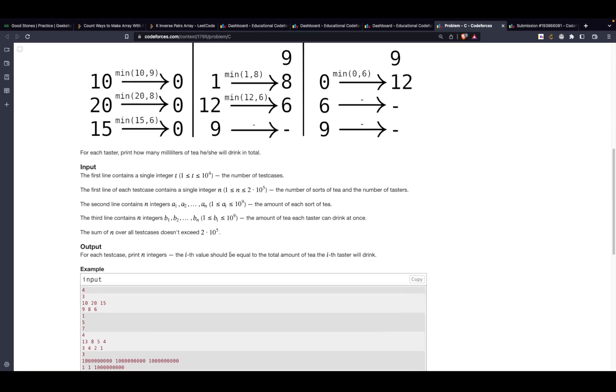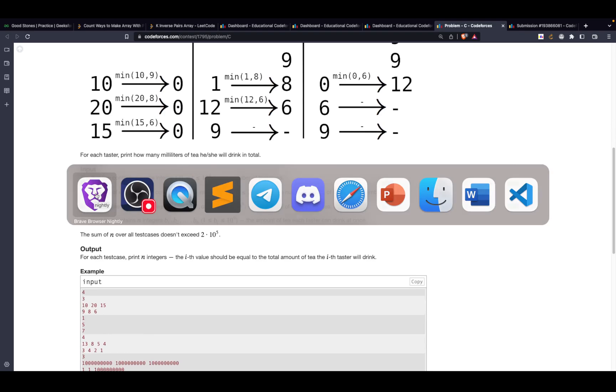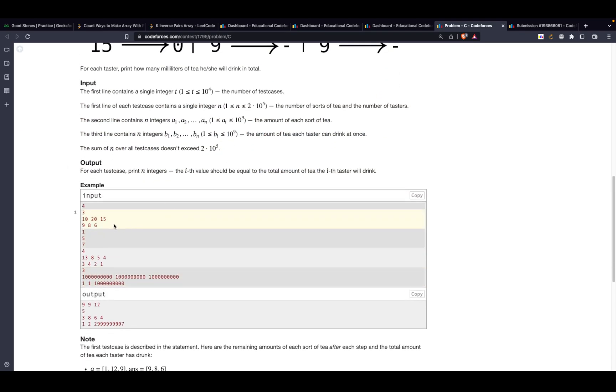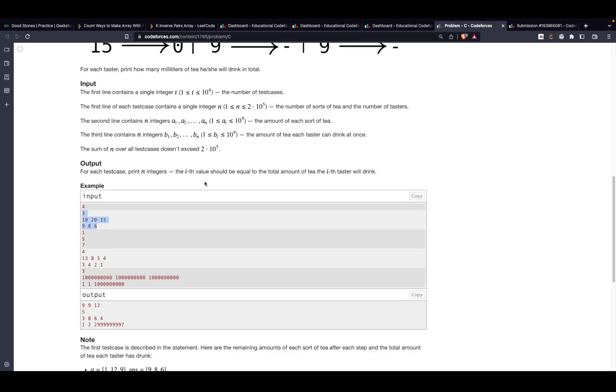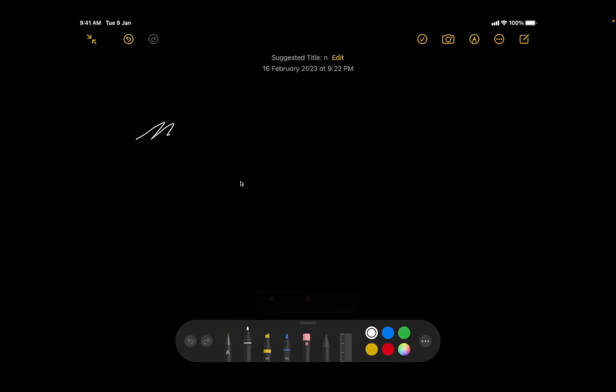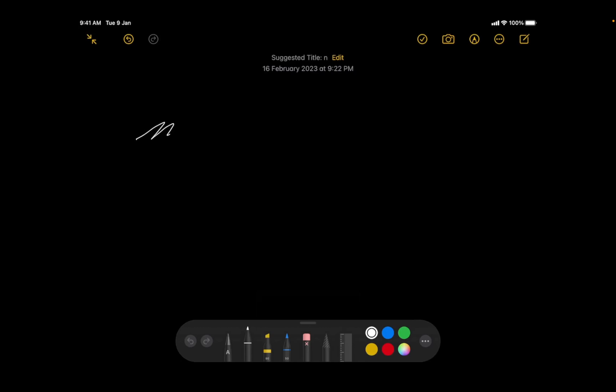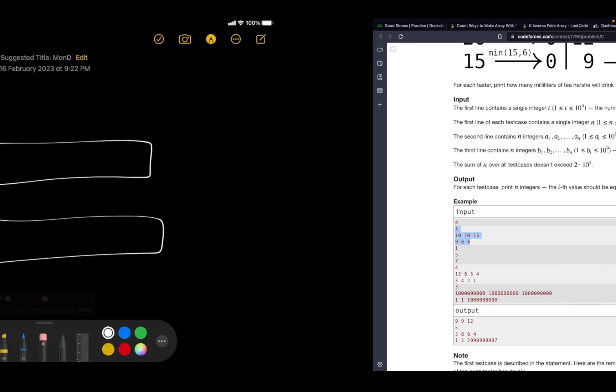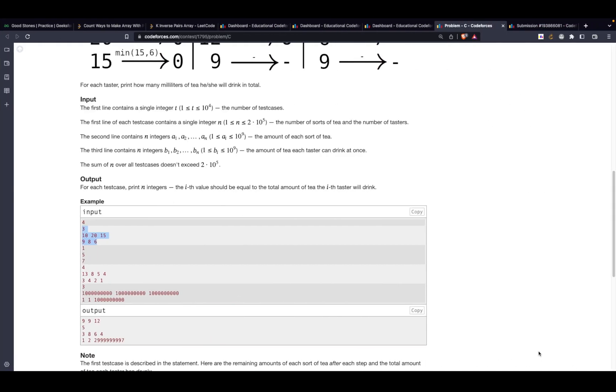So with that in mind, let's get started. Let's just understand the basics. The test cases would be provided and this would be the number of elements in the two vectors ai and bi. ai is the amount of each sort of tea that we are having and bi is the amount of tea each tester can drink at once. These are the two vectors. Let me just write the arrays in this particular format.